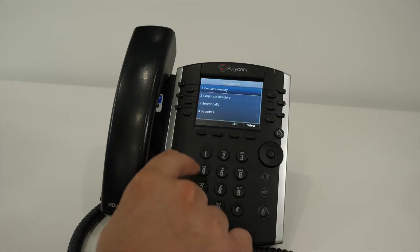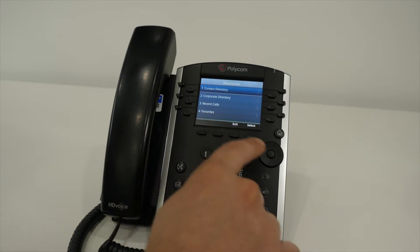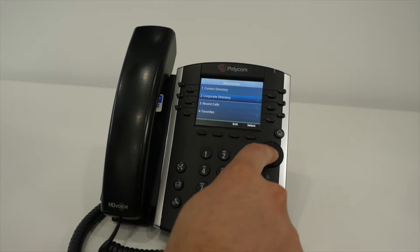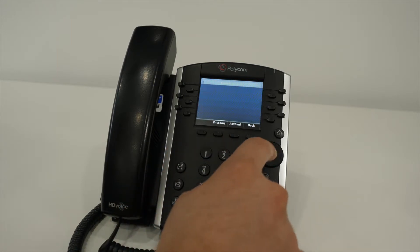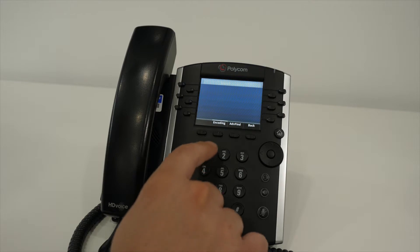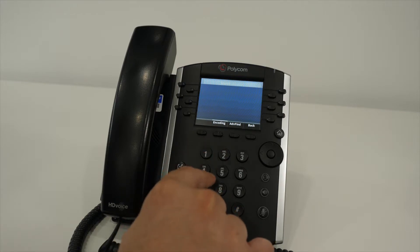Using the directory: Press the directory feature key, then choose option 2, corporate directory. The other two options are not used.